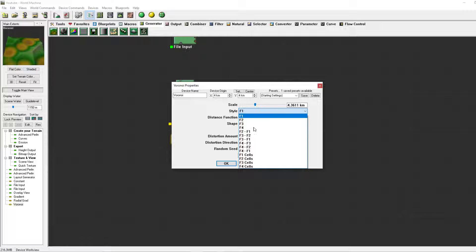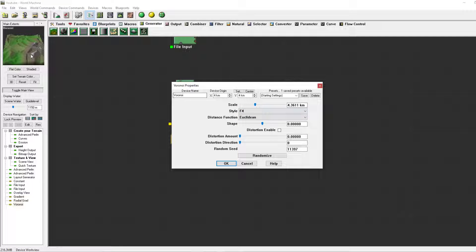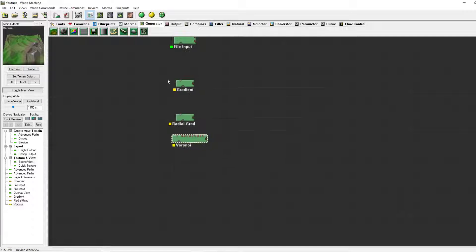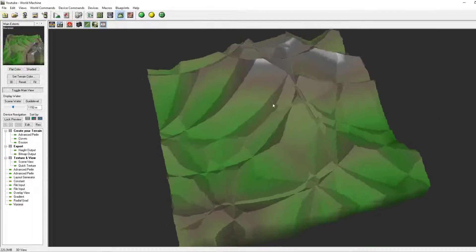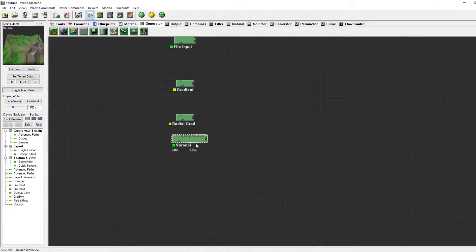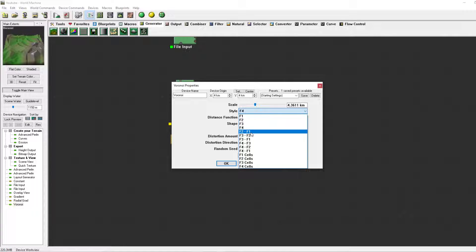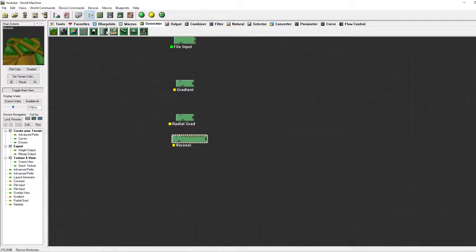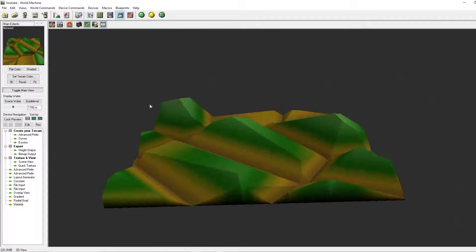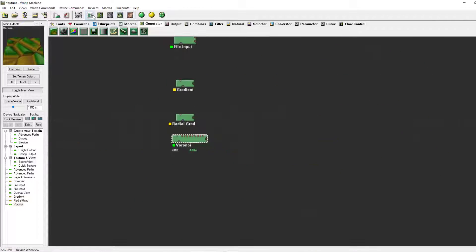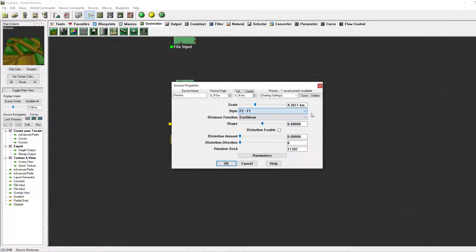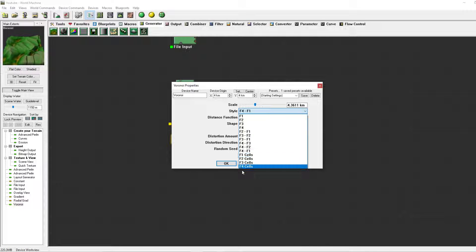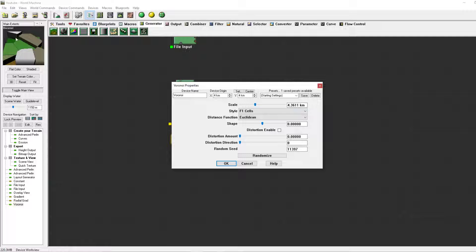For instance, F1 gives these shapes. F4 is a combination of all of them and looks kind of like this. And you've got F2 minus F1 which gives a nice boulder effect. In this one you also have some variations. Going to the funky ones, the cells are these ones.